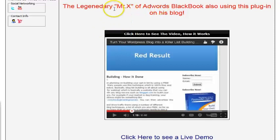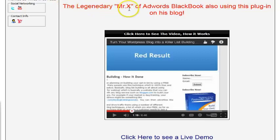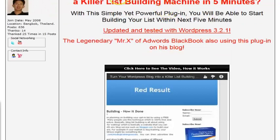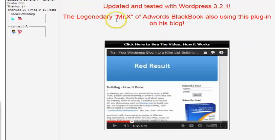It should work. It was last updated with WordPress 3.2.1, so this is older. This product has been around for a while, but I'm pretty sure it would still work or they would not have it listed here.